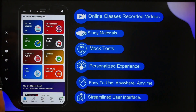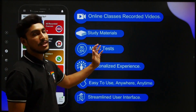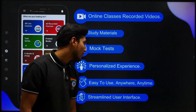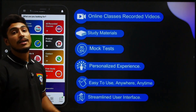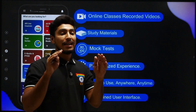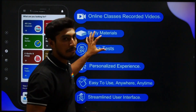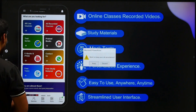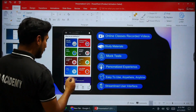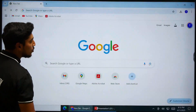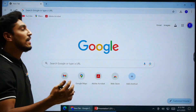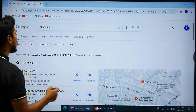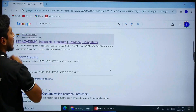If you want to use the website instead of the app, you can also access study materials and recorded classes there. Go to Google, type 'Thribiltee Academy', and open the Thribiltee Academy website.